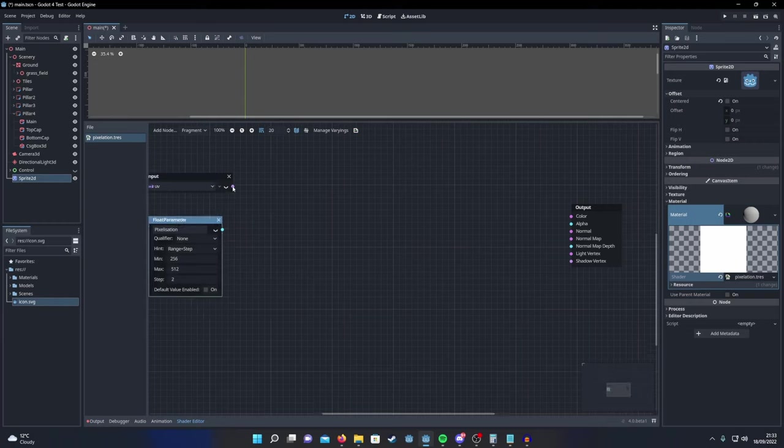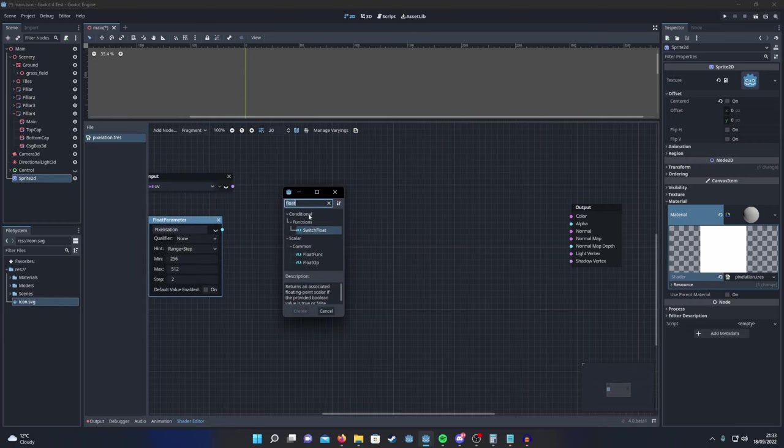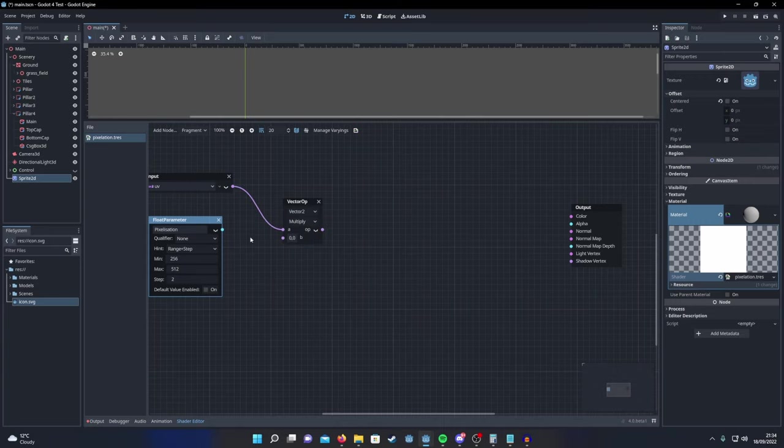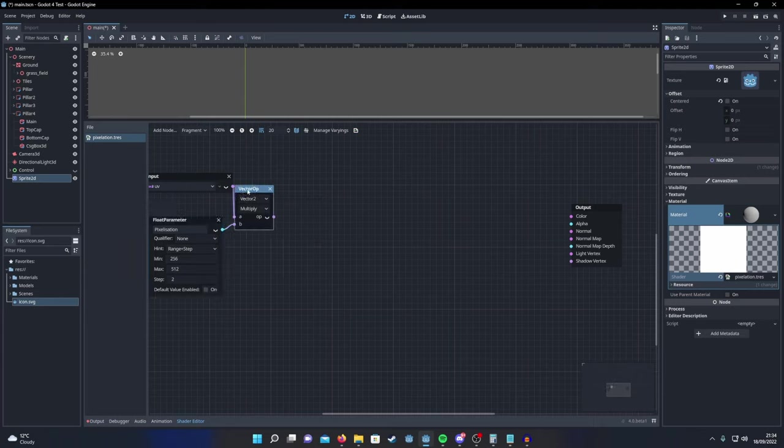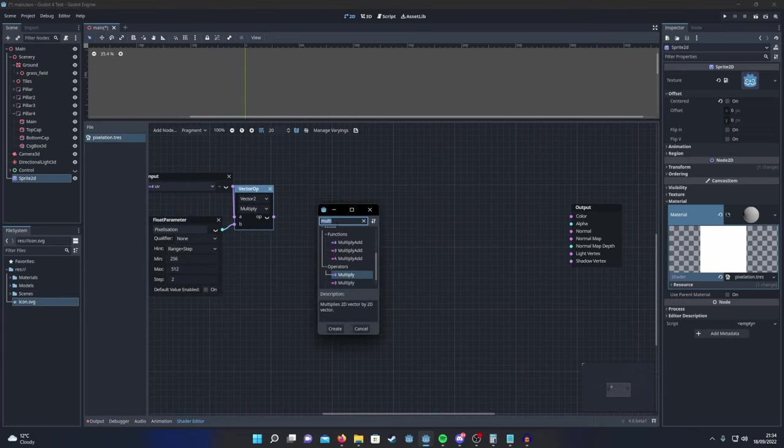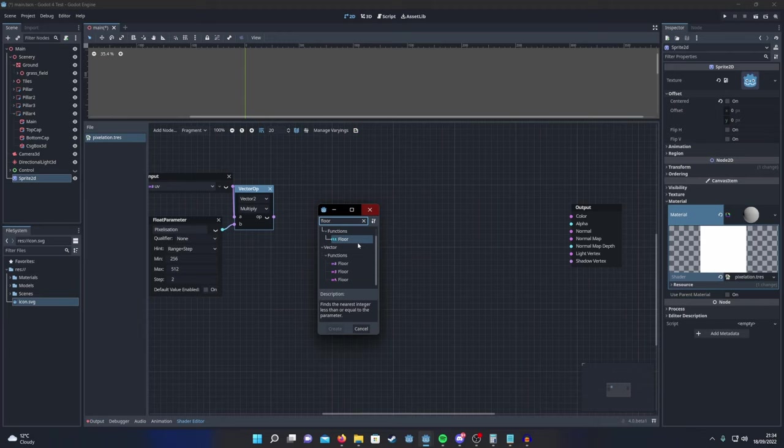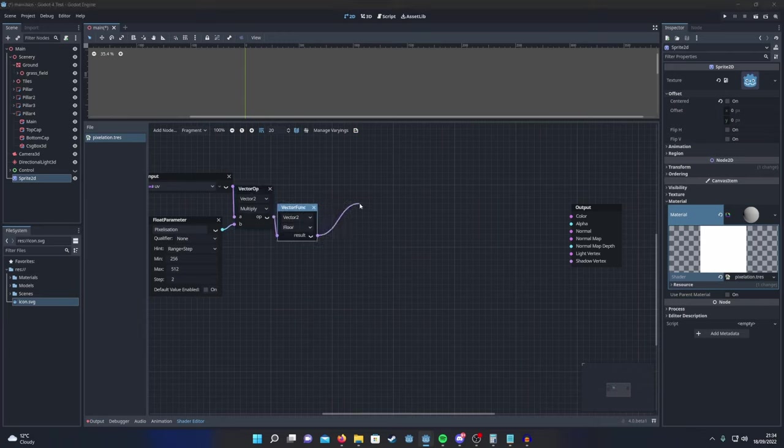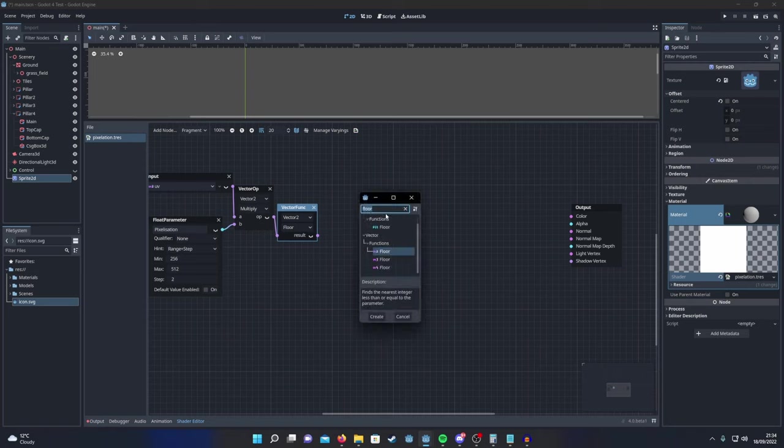Then what you're going to do is add a vec2 multiply for your UV and also plumbing this pixelization. Then you're going to want to floor the result of that. Make sure it's also a vec2. And then finally you're going to want to divide the result of that back by the pixelization parameter again.